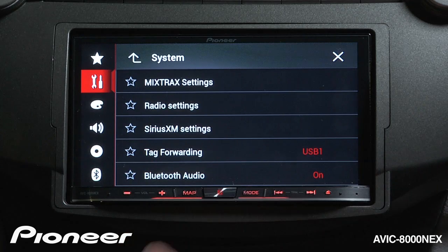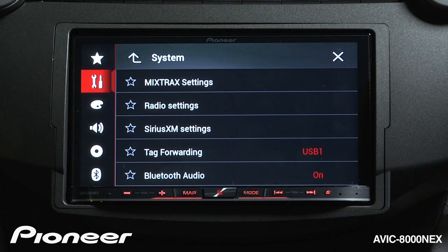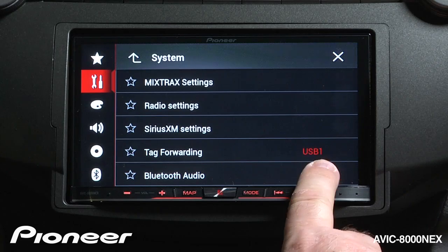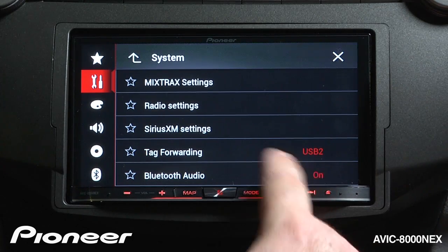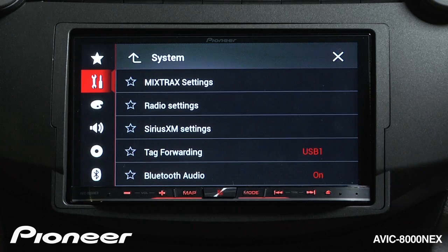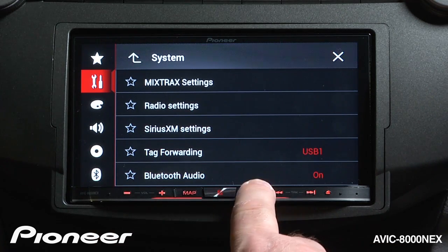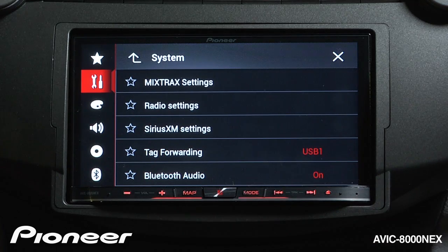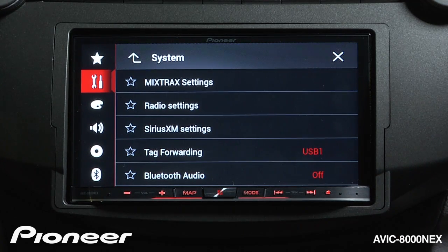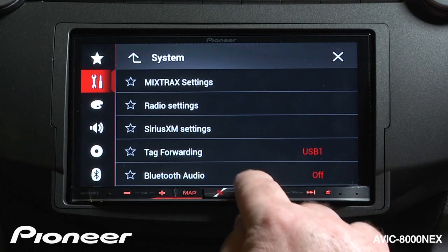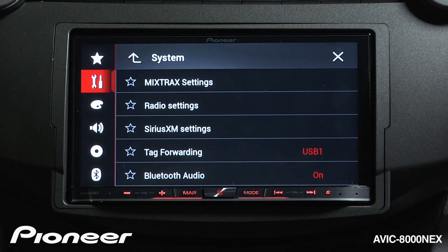Next is our tag forwarding. If we've tagged a song either from HD radio or Sirius XM, that tag will be stored to USB number 1 or it will be stored to USB number 2. Wherever you tend to connect your iPod is where you'll want to have your tag forwarding set to. Next up is Bluetooth audio, and we can have Bluetooth audio show up in our source list with this on, or we can have Bluetooth audio taken out of the source list. I like to use Bluetooth audio, so we'll leave that in the source list.